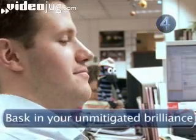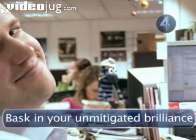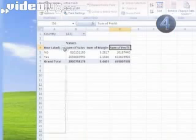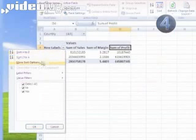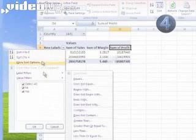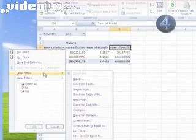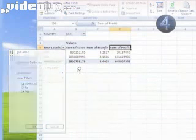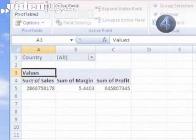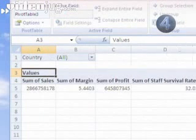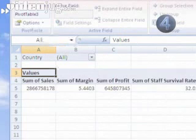Step 4: Bask in your unmitigated brilliance. It's an interactive little table! Drop-down menus let you sort the fields and add or remove certain elements. If you double-click a field, say Sales, you can change it to show the data you're interested in — whether that's the average sales, the maximum value, the minimum value — it's all displayed in a funky interactive little report.